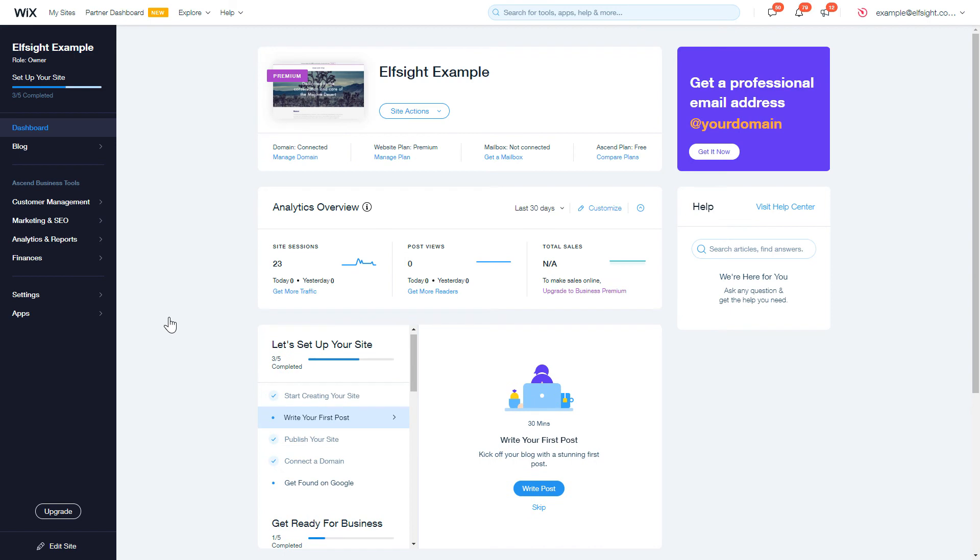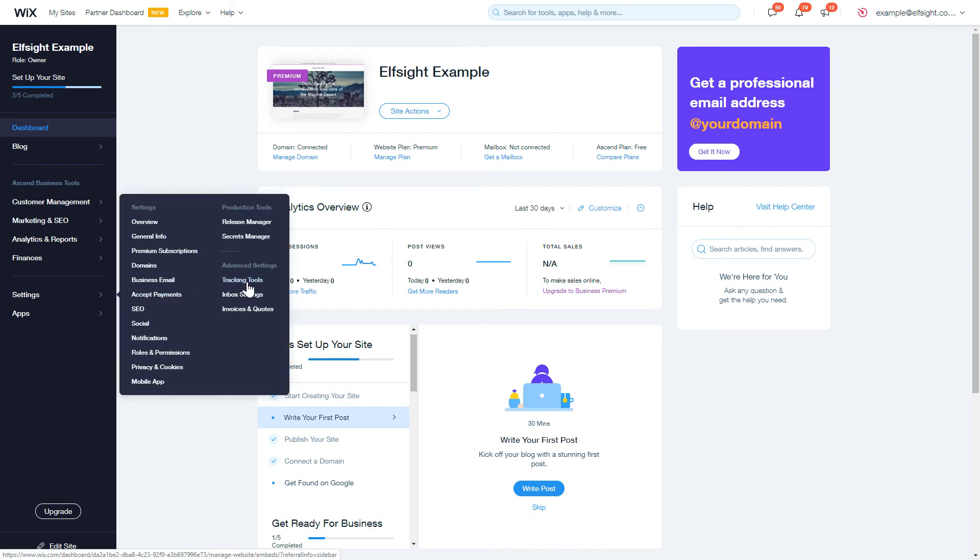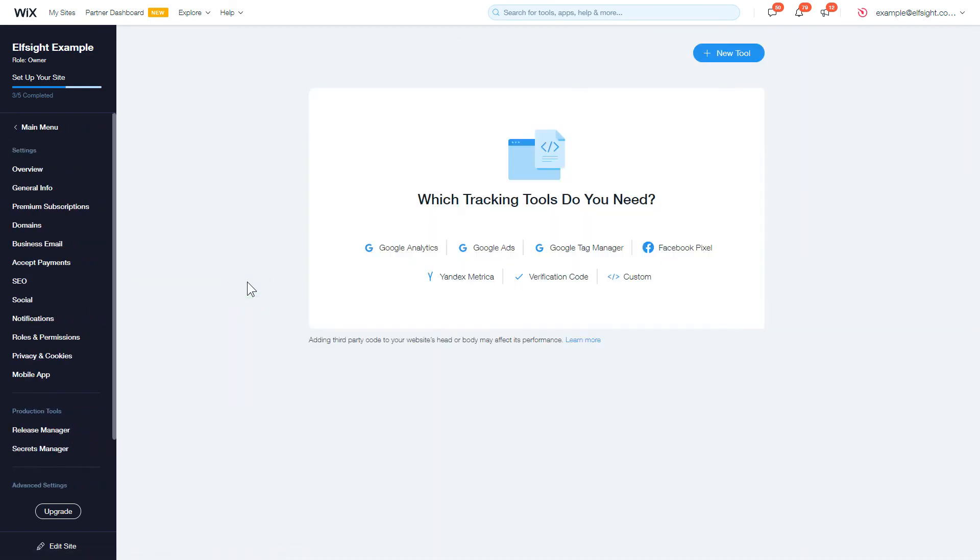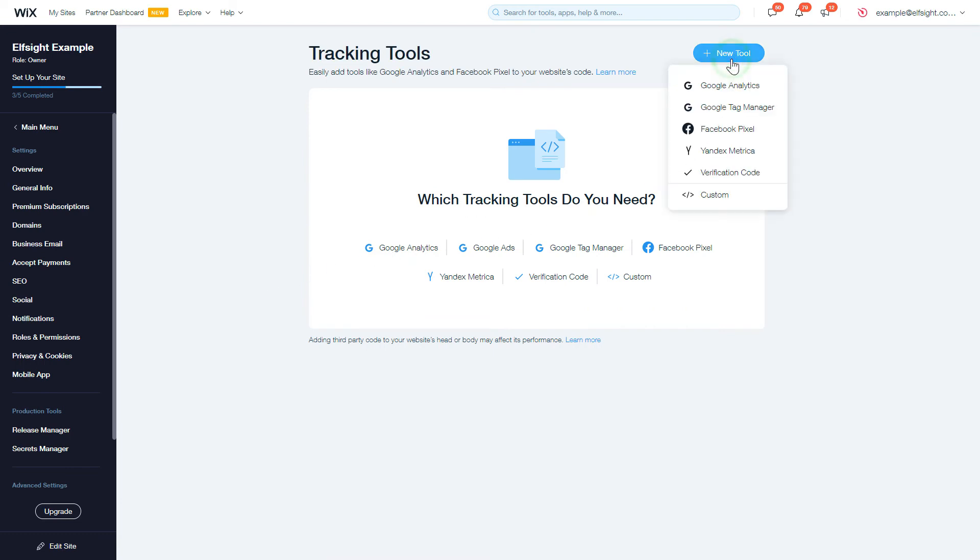Open the Settings section in the Dashboard menu and choose the Tracking Tools option. After that, click the New Tool button and select Custom in the drop-down list.